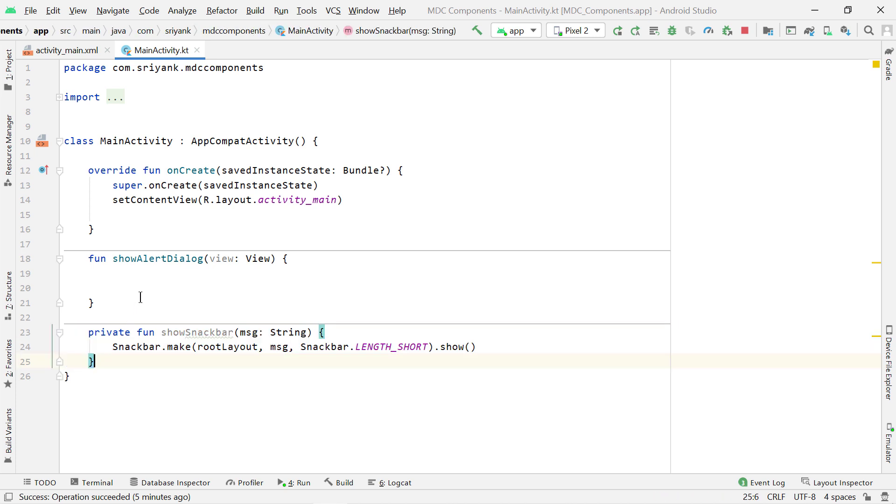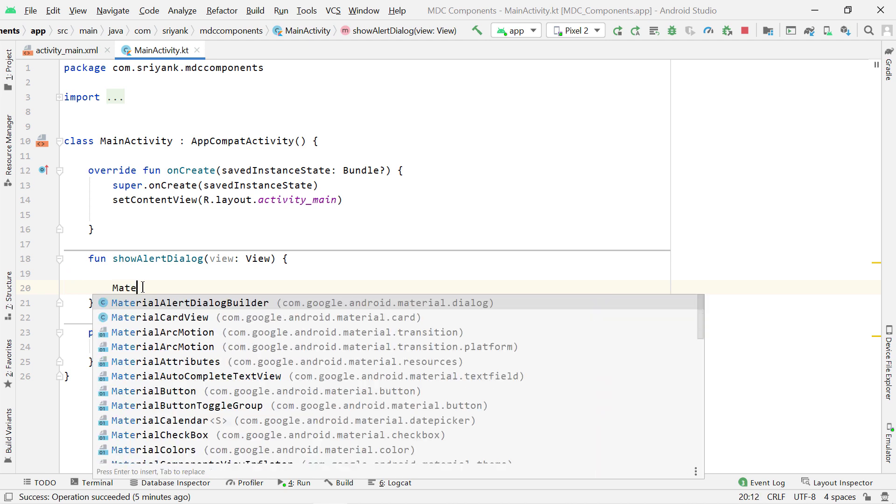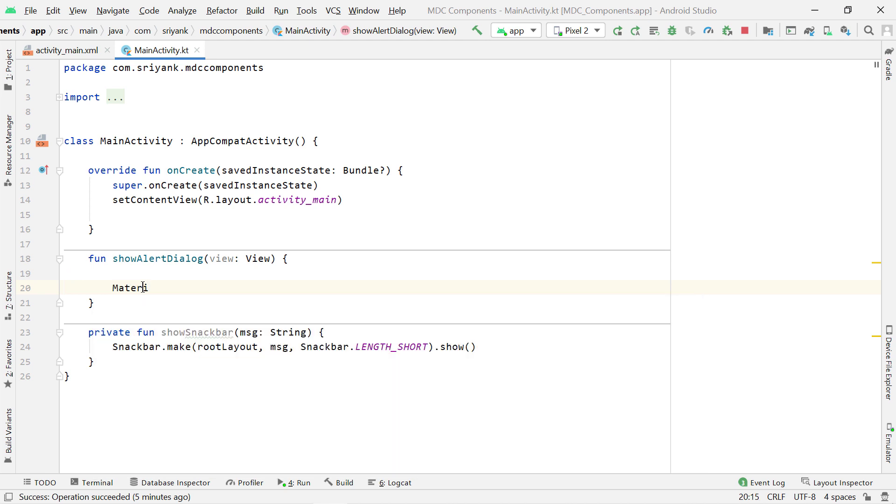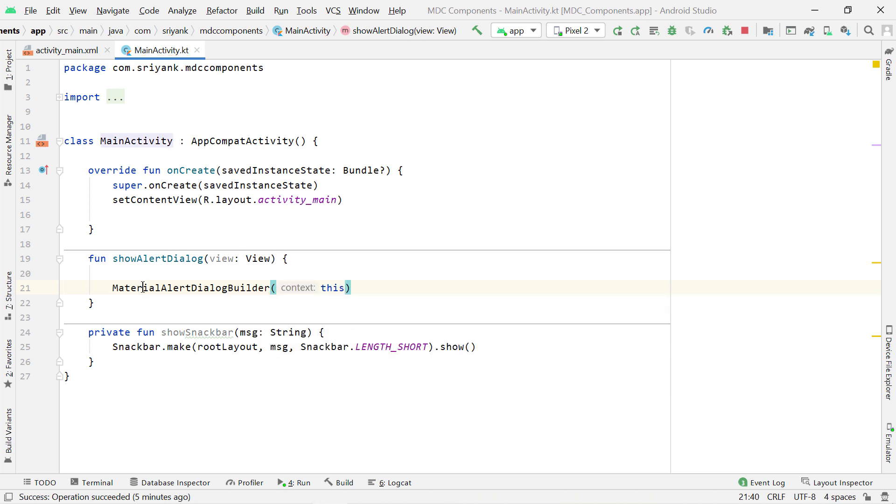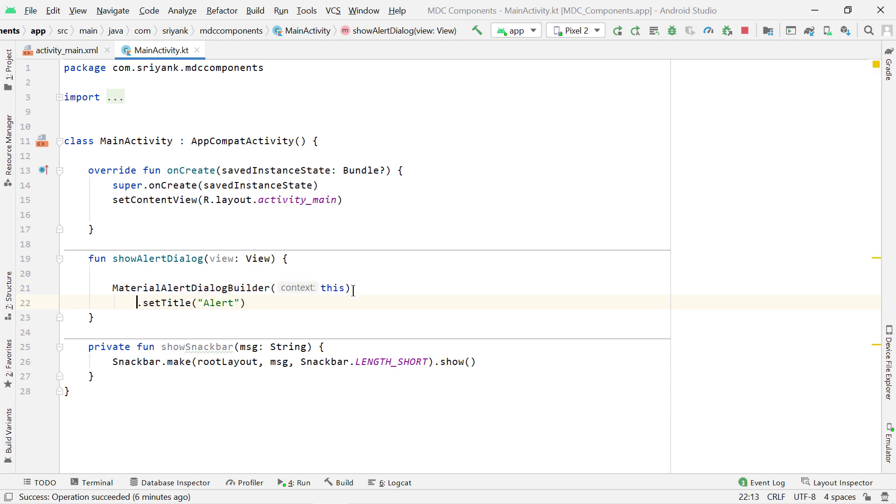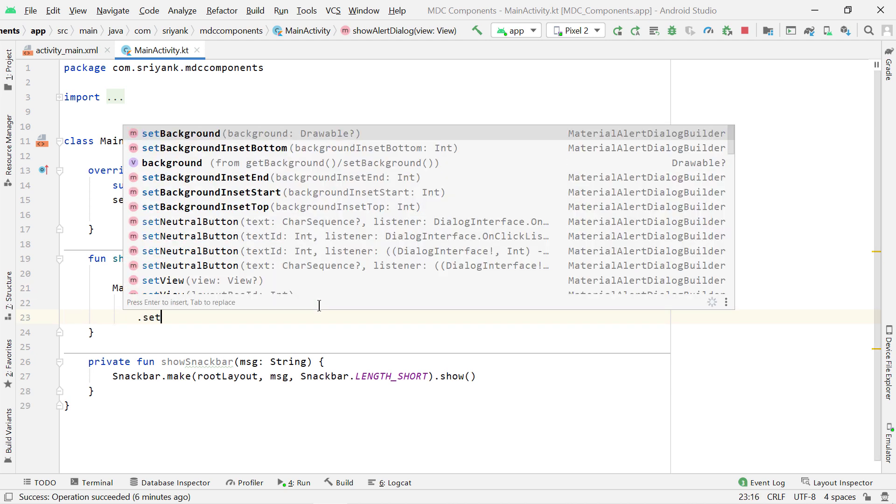Now to display an alert dialog, we can use MaterialAlertDialogBuilder and pass the context of this activity. Then we can set the title. We can put it in separate line like this. Then set the message.